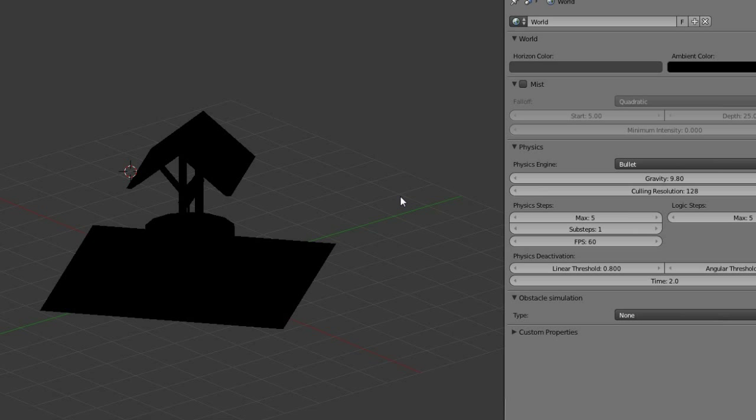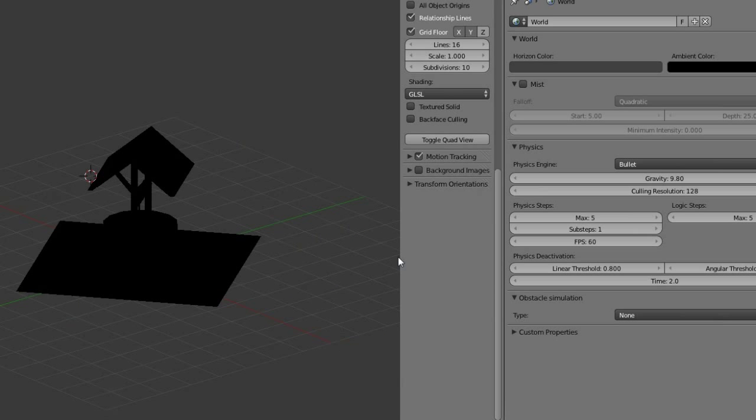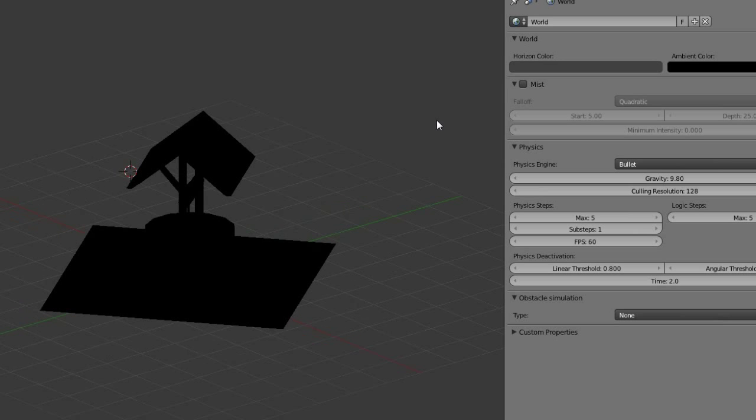This is a quick guide on how to set up your lighting for an outdoor environment in the Blender game engine. Be sure your viewport shading is set to textured and your shading mode is on GLSL.